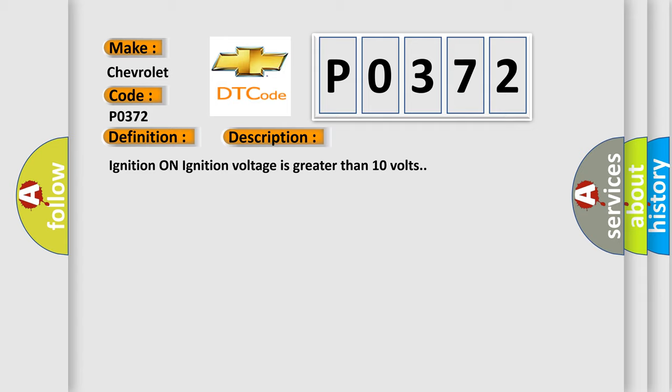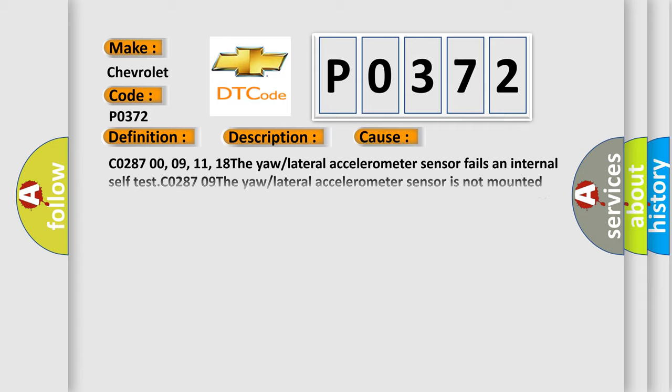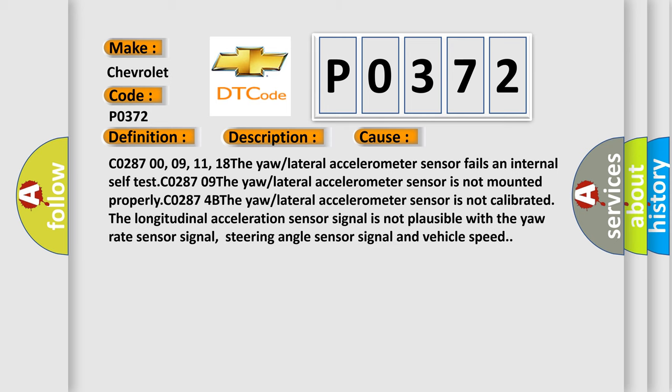This diagnostic error occurs most often in these cases: C0287 00-09-11-18, the yaw or lateral accelerometer sensor fails an internal self-test. C0287 00-09, the yaw or lateral accelerometer sensor is not mounted properly. C0287 4B, the yaw or lateral accelerometer sensor is not calibrated. The longitudinal acceleration sensor signal is not plausible with the yaw rate sensor signal, steering angle sensor signal, and vehicle speed.